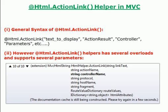However, HTML Action Link Helper has several overloads and supports several parameters. As you can see on your screen there are 10 parameters: first one is link text, next action name, then controller name, protocol, host name, fragment...